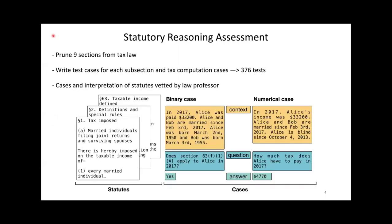As a starting point for this problem, we took nine sections from tax law and removed any references to other sections. We also removed repetitive subsections. The result is a closed set of rules that refer to each other. Each section is made up of a number of subsections. We frame each subsection as a predicate that is either true or false given the facts of a case. For each subsection, we wrote two test cases, one where the subsection applies, one where it does not.